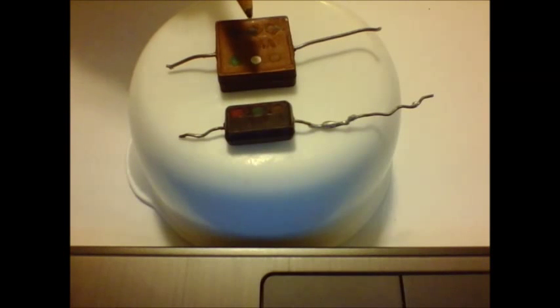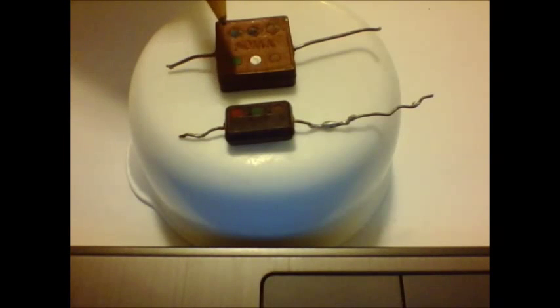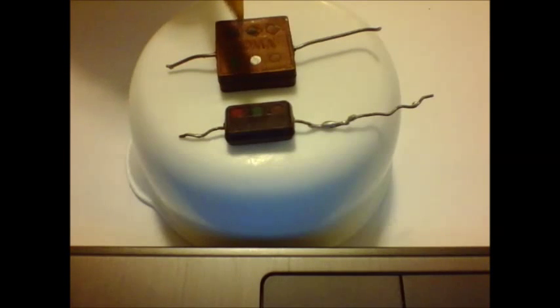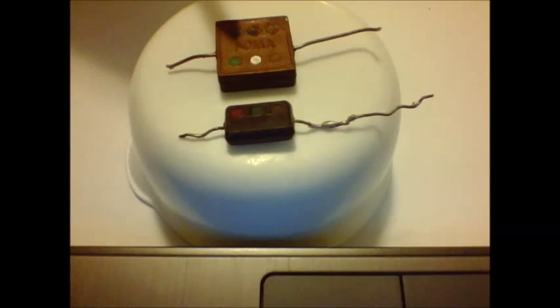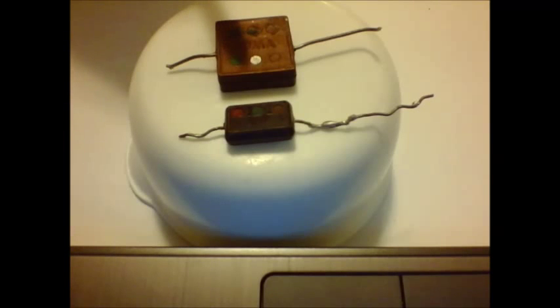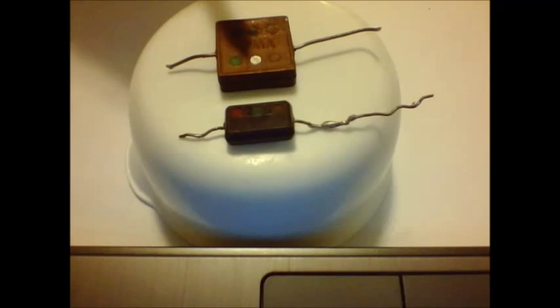Now mica were used also in high frequency sections of the radio because they didn't drift all that much as tubular capacitors drift. And mica is basically a different type of insulating material.